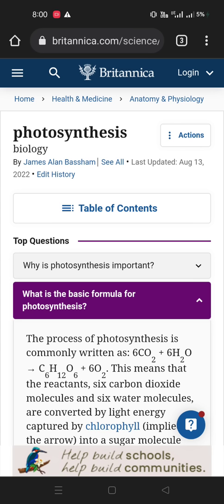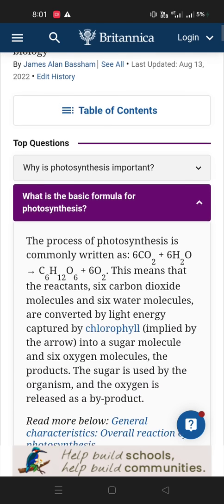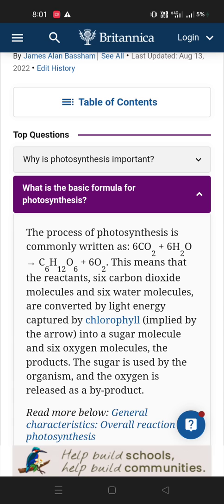The process of photosynthesis is commonly written as: six carbon dioxide molecules and six water molecules are taken, and glucose is produced. When the reaction takes place, glucose and six oxygen molecules are produced.